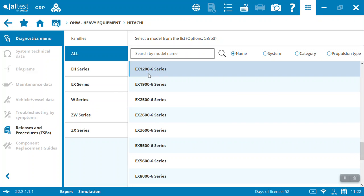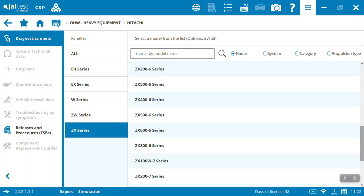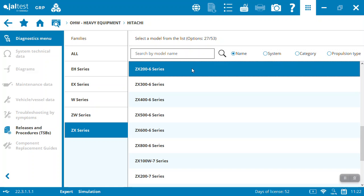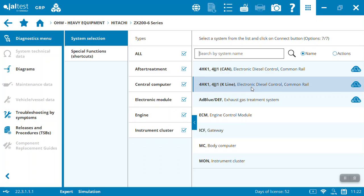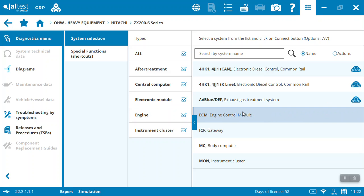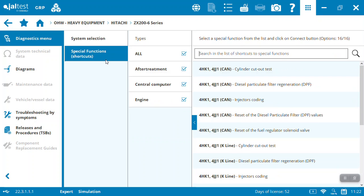So if we have a look here, we're in the ZX series under Hitachi and let's have a look here, the 200 Dash 6. So we come into the 200 Dash 6, we see we've got reasonable coverage here of different systems from after treatment to the central computer electronics, the engine instrument cluster, and you can see on the right some of the different names here - the CAN bus, K line connections.